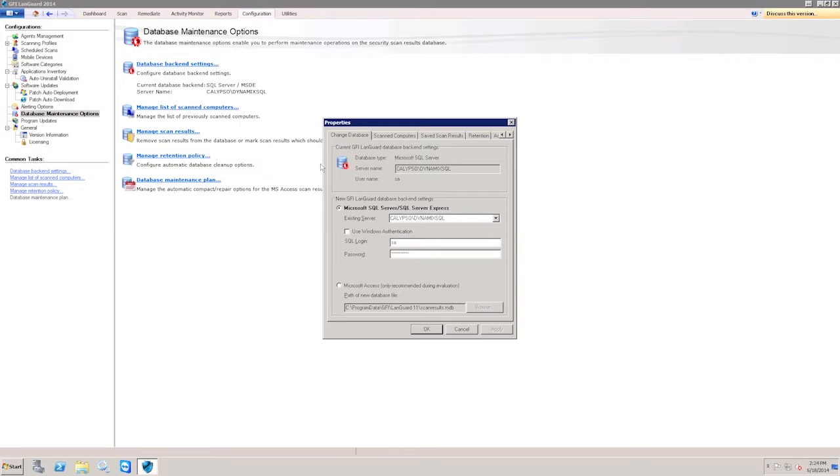Here, you can select Microsoft SQL Server, then locate your database server. You may then select to use Windows or SQL Authentication.